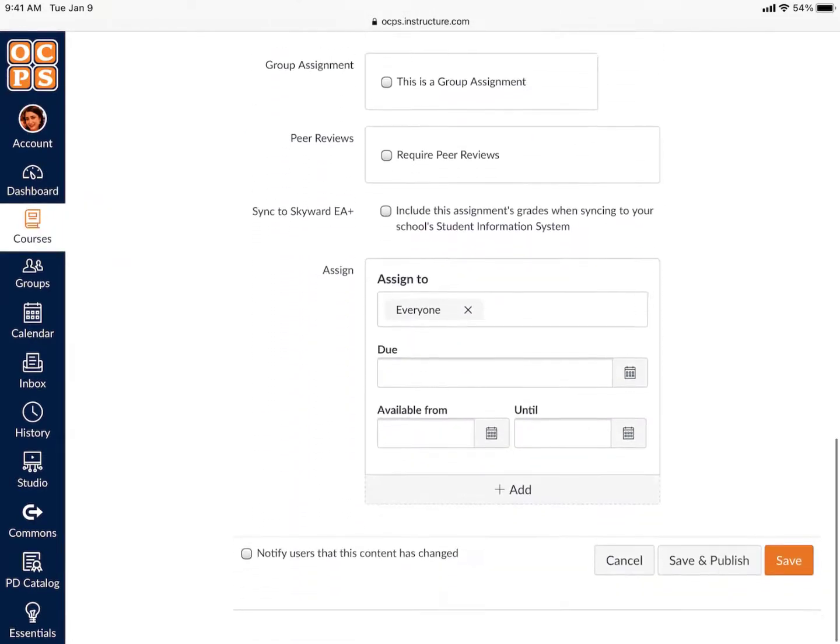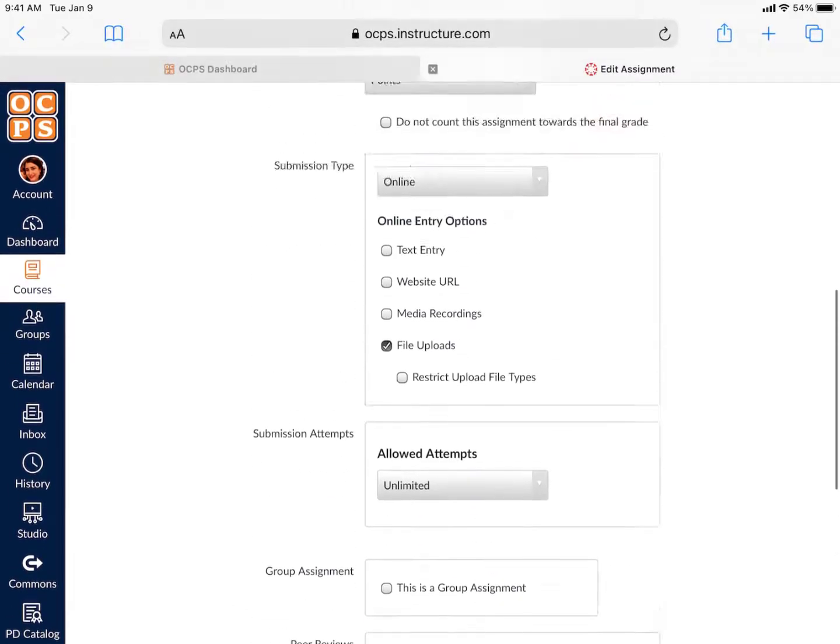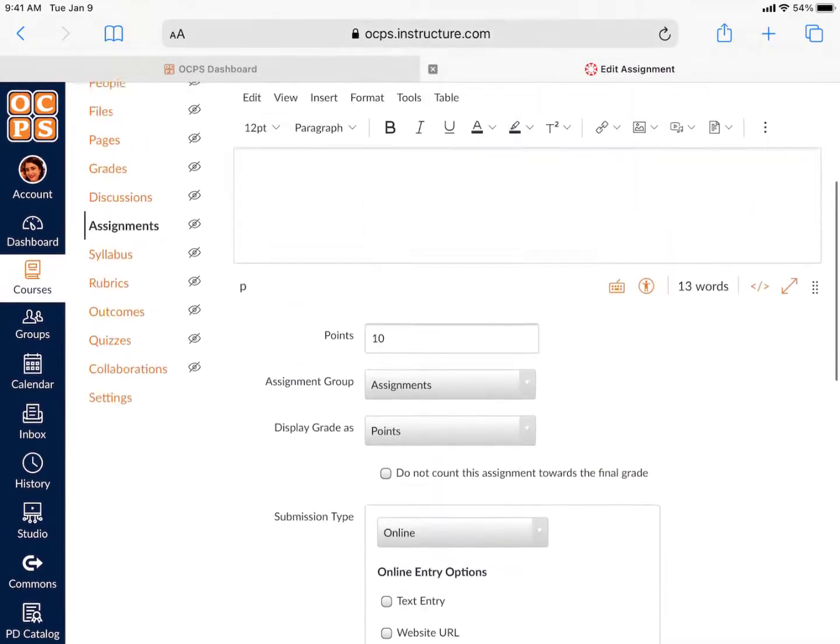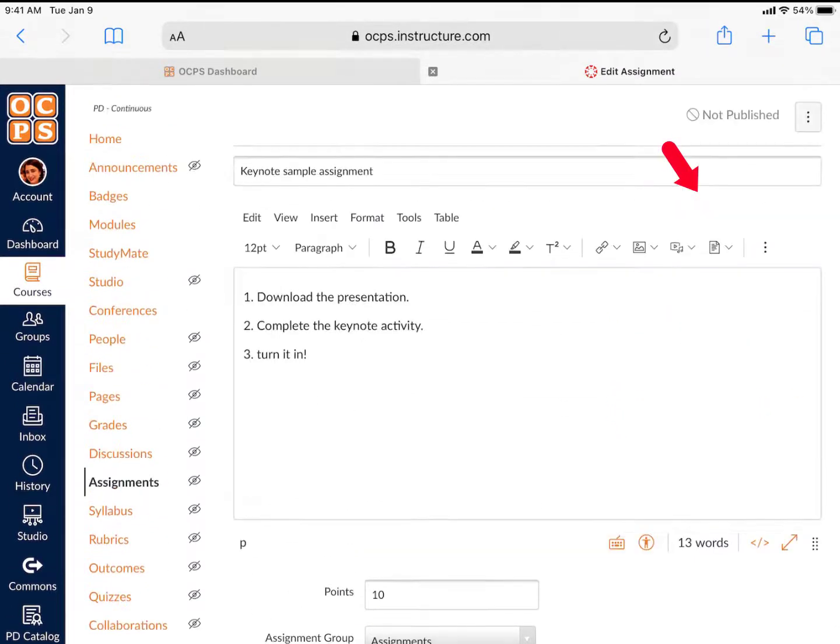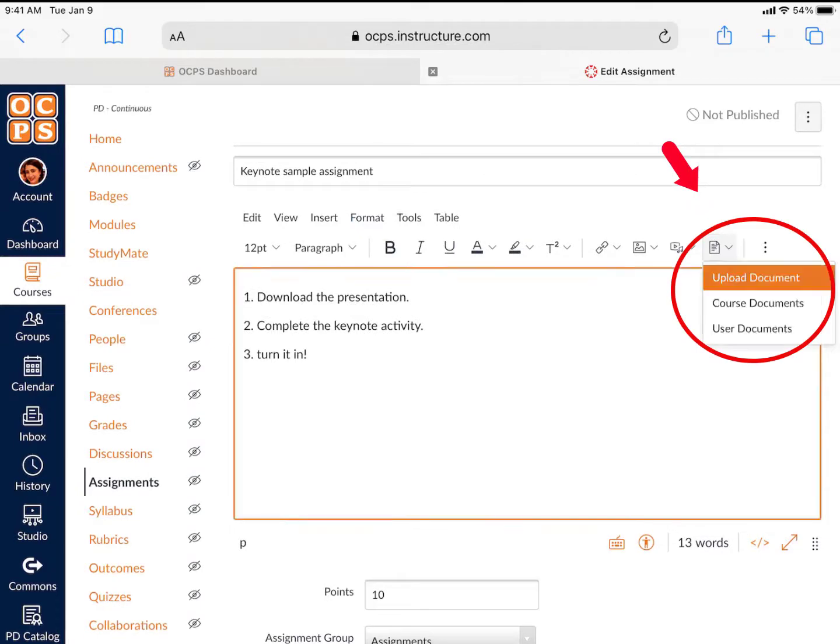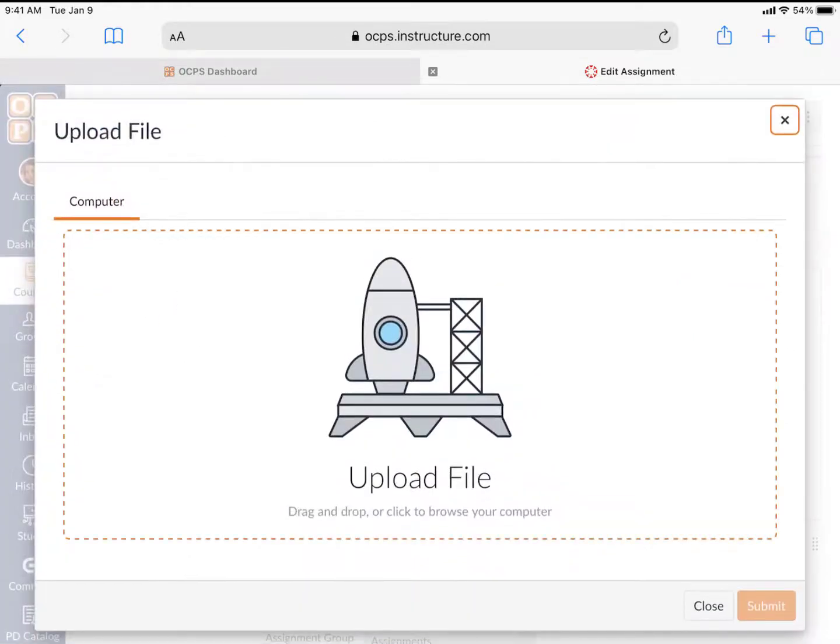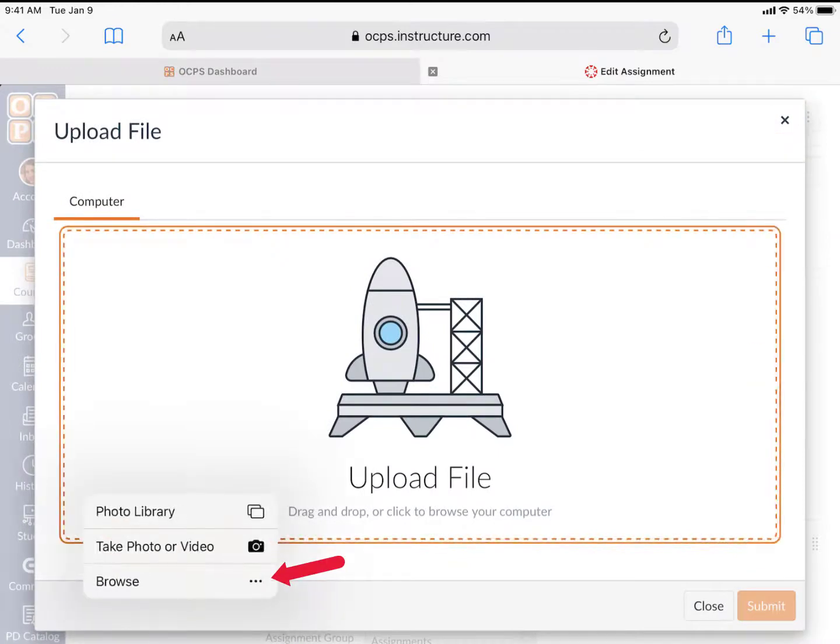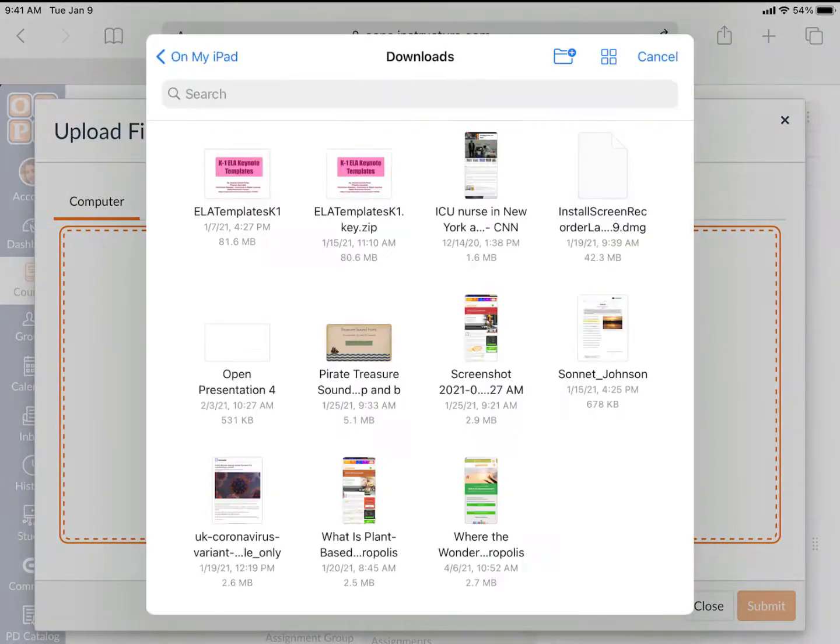To upload a file for students, you'll need to go back up to the description and choose the Document button in the toolbar. Then, you'll click on the rocket ship, click on Browse, and find the file on your iPad.